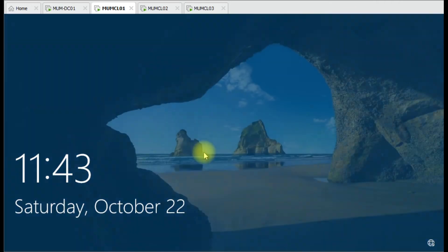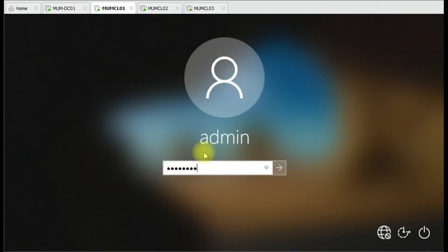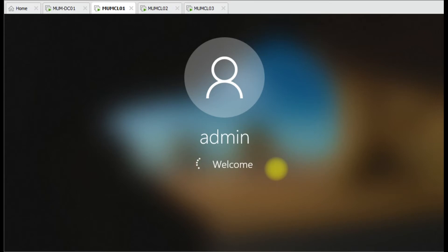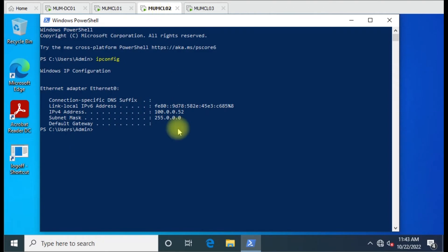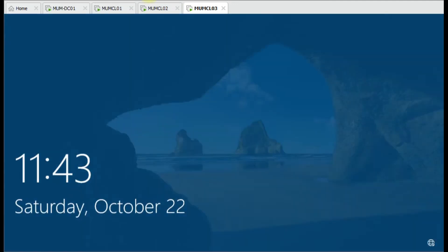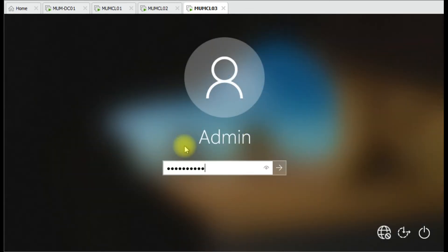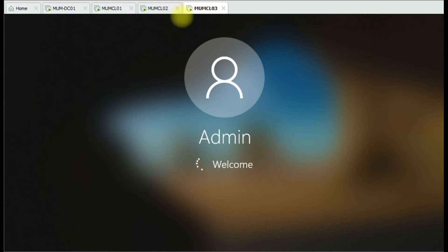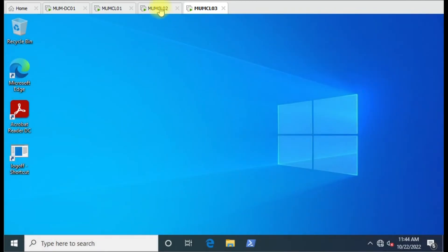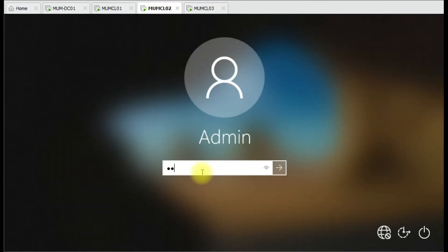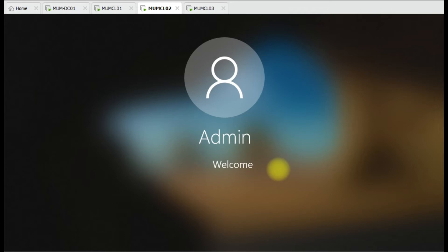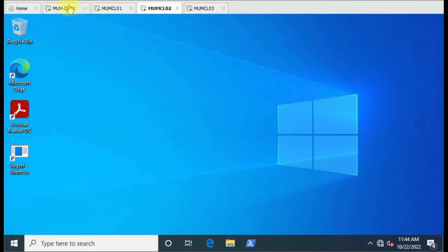Let me show you that - I'll log off from this computer and use Welcome123 to log back in. I hit enter and successfully logged in with Welcome123. Let me log off this one as well and use Welcome123 to log into the next computer. As you can see, we have set the Welcome123 password without directly logging into those servers.